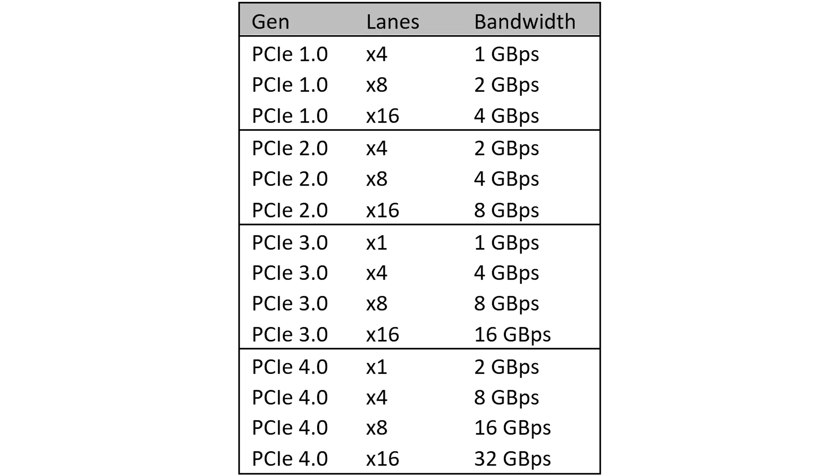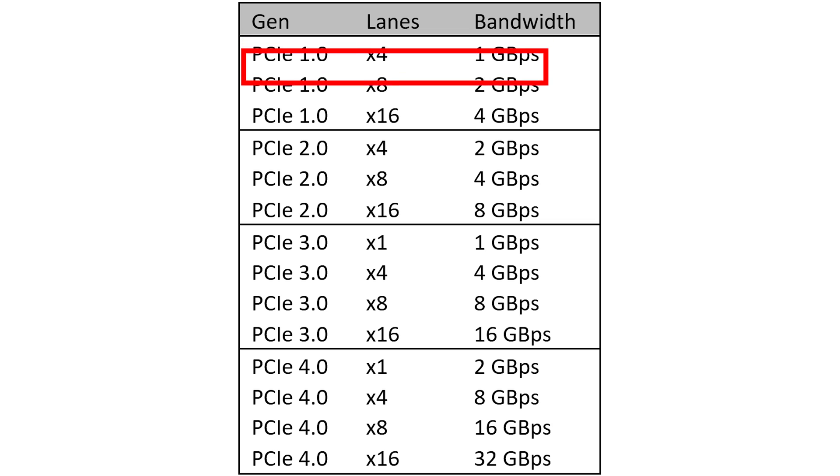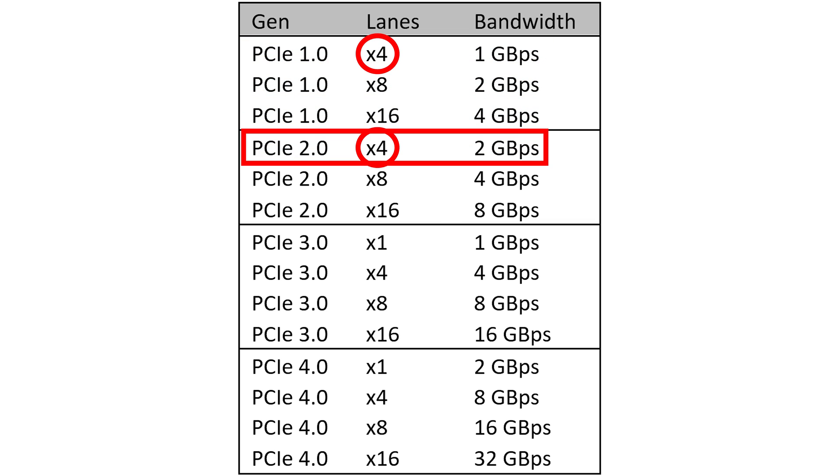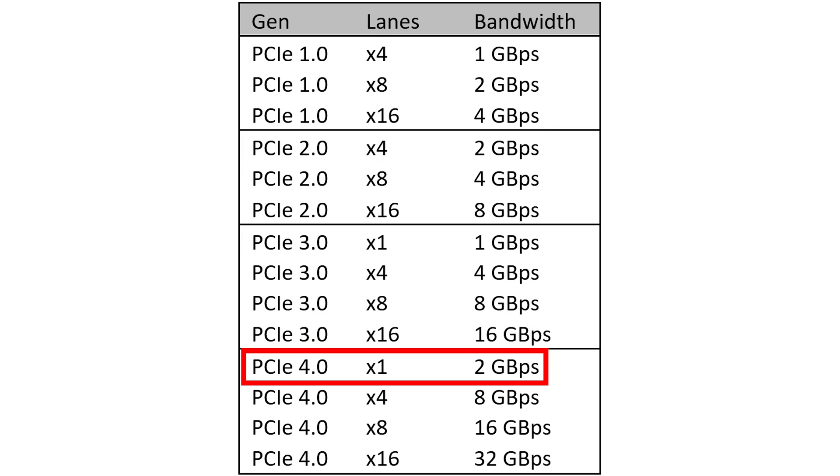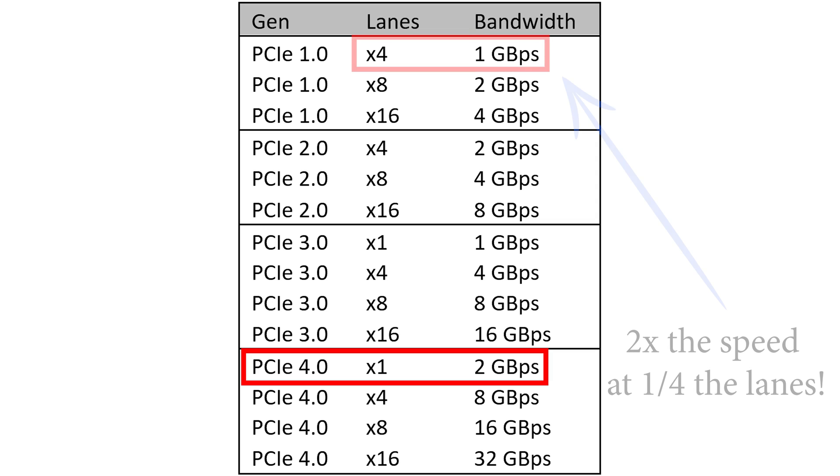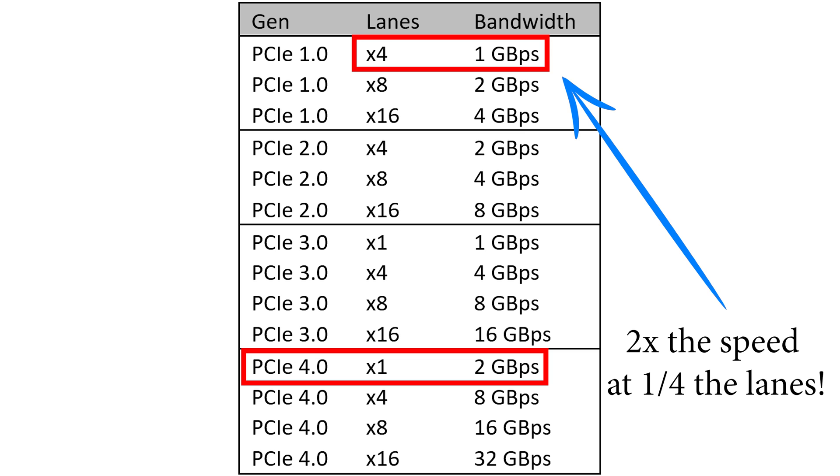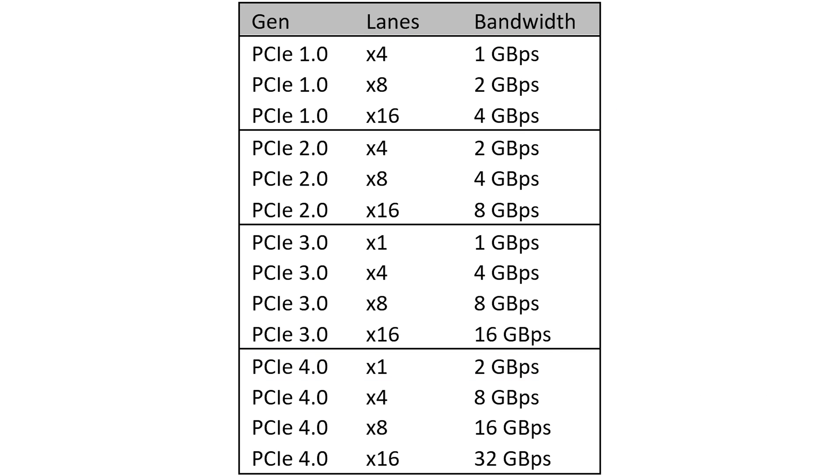So here's a full theoretical bandwidth of each version and slot combination. A typical PCIe 1.0 gen on an X4 lane can do one gigabyte per second. But if you go to a PCIe 2.0 on the same X4 lane, you can do two gigabytes per second, twice the speed of the previous generation. And then going all the way to PCIe 4.0, even the X1 slot gives you two gigabytes per second compared to the X4 slot of the Gen 1.